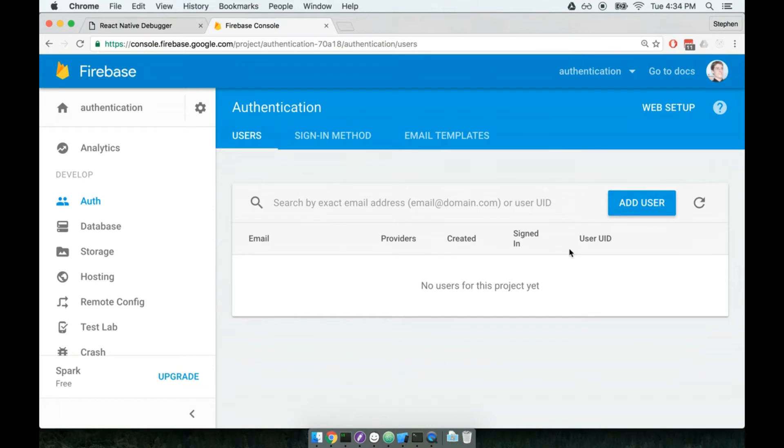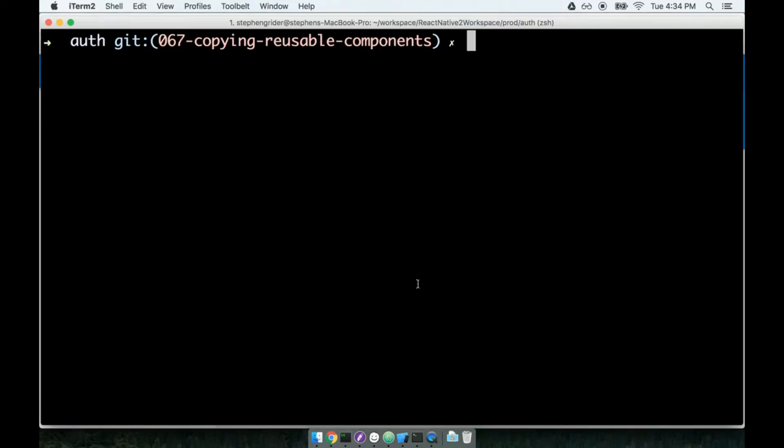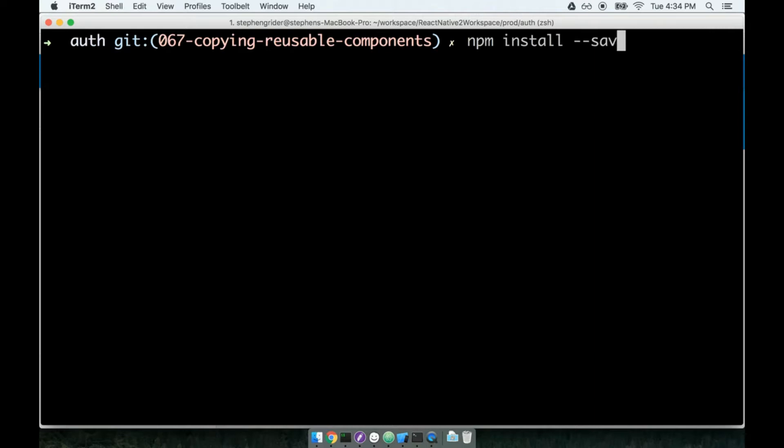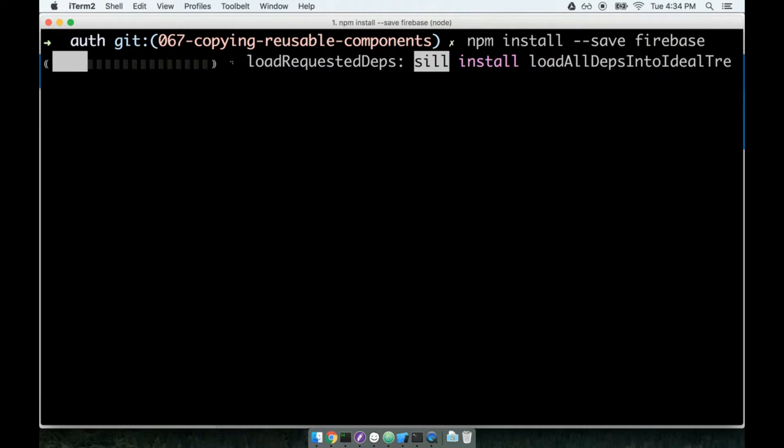First thing we're going to do is install the Firebase library as an npm module. I'm going to open up my command line—I'm inside of my project directory of auth right now—and I will npm install --save firebase. This is going to reach out to the npm registry and install Firebase as a dependency. After that, we will be able to set up Firebase inside of our application.